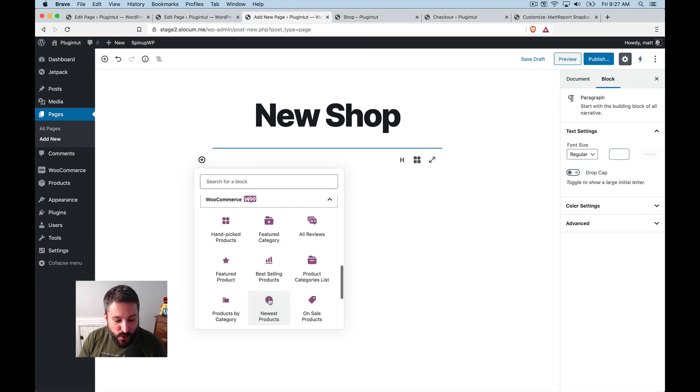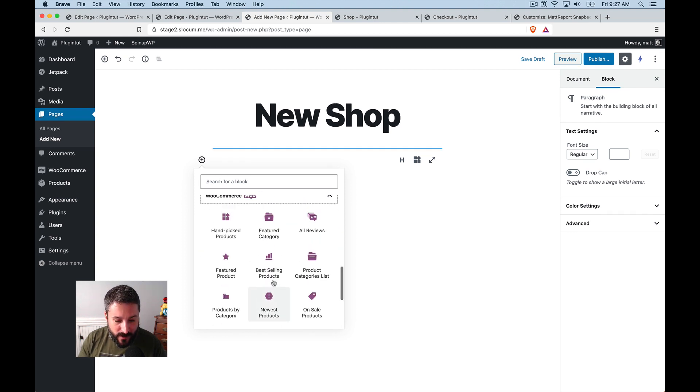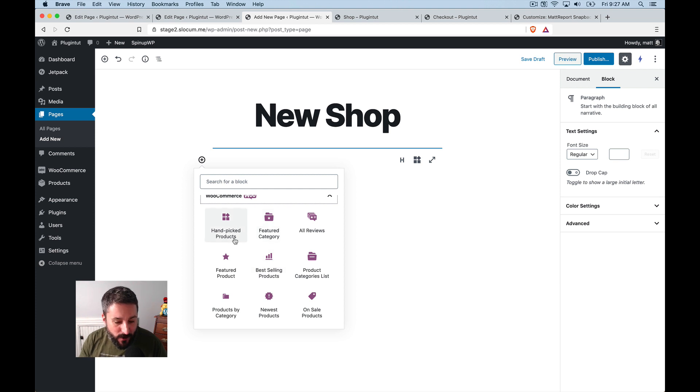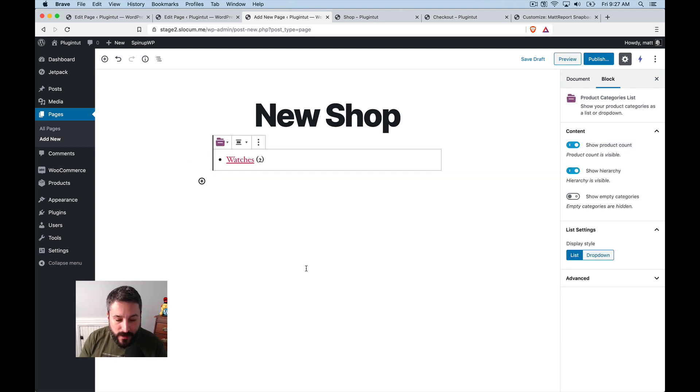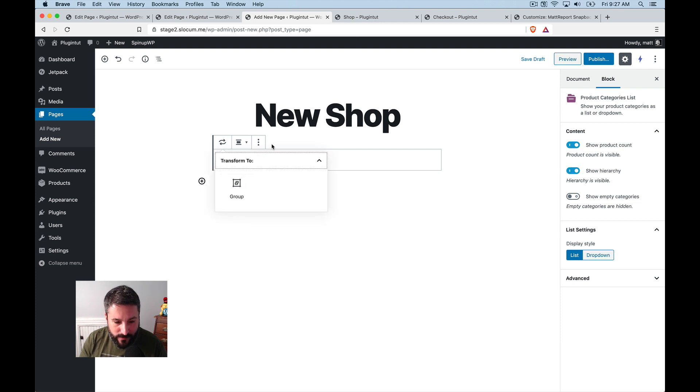excuse me, the WooCommerce blocks, you know, and either handpick your products. You can do product category lists, where, you know, you just select the watches. That's not a good one. We could select something else.